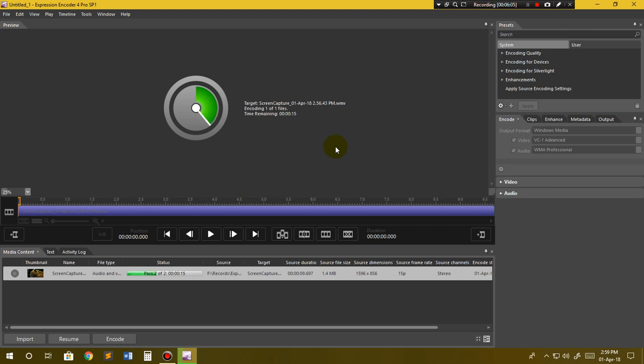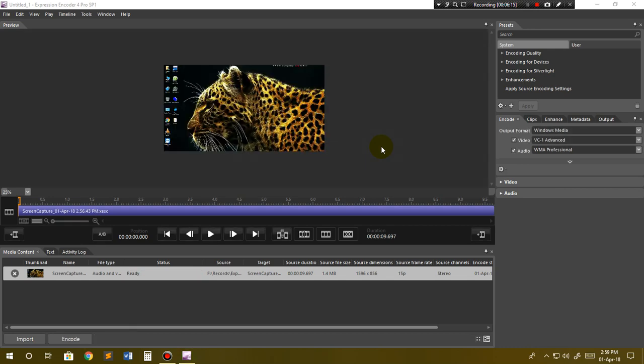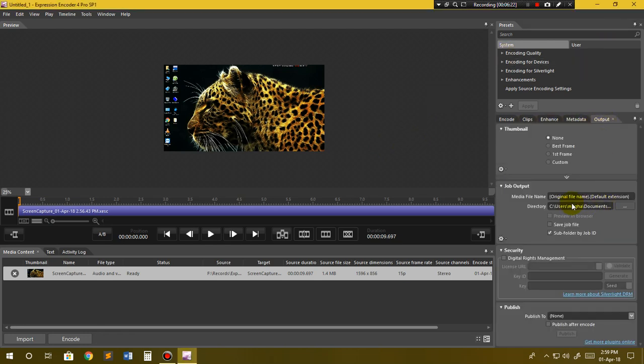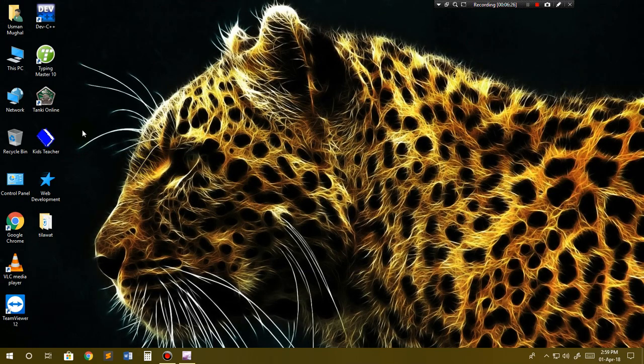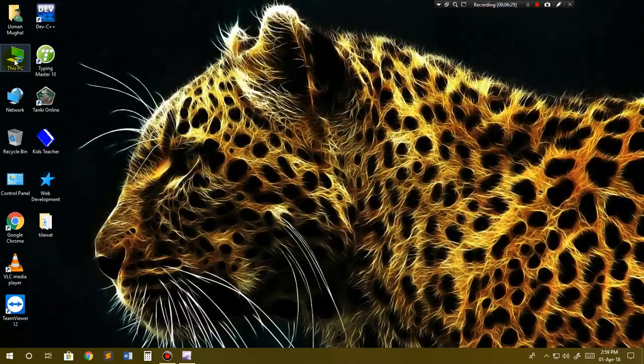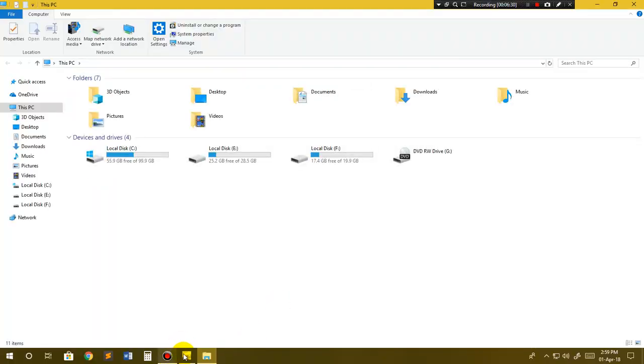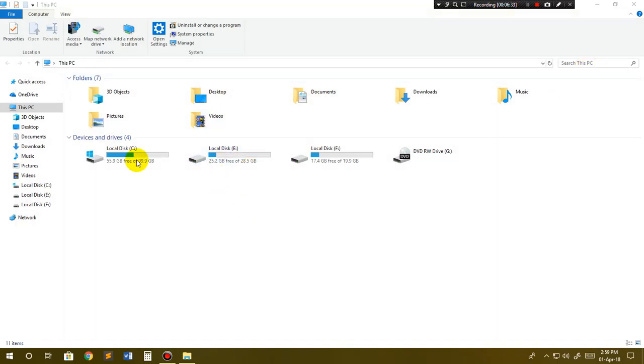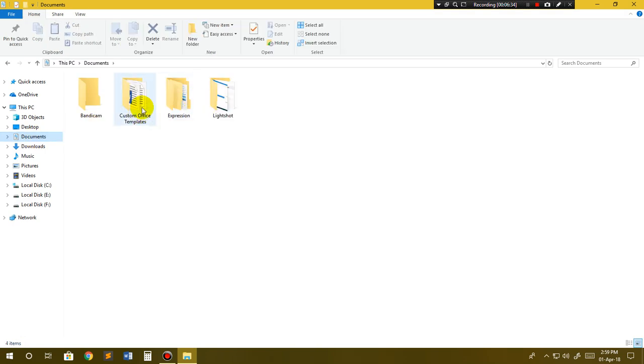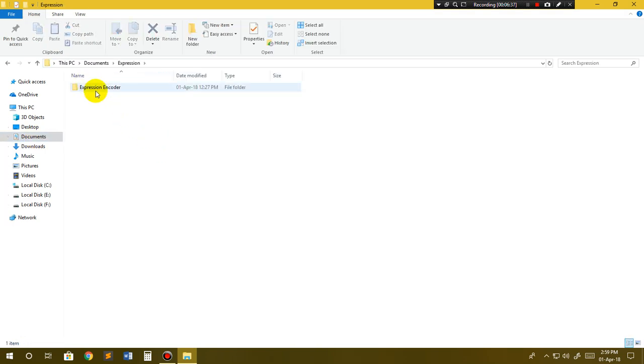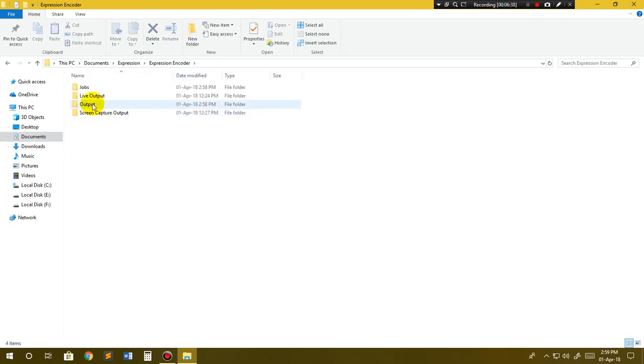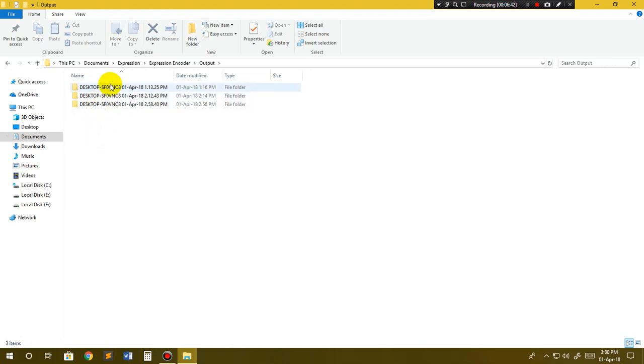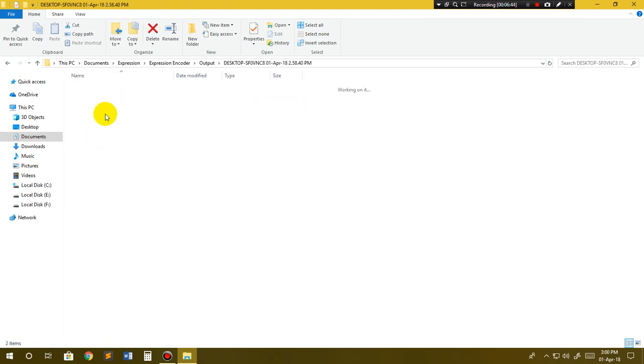Now you can see our video is rendered. The output has gone into Users and Documents. I will close the encoder now. I will go to Documents, Expression, Expression Encoder, and then to the output folder.